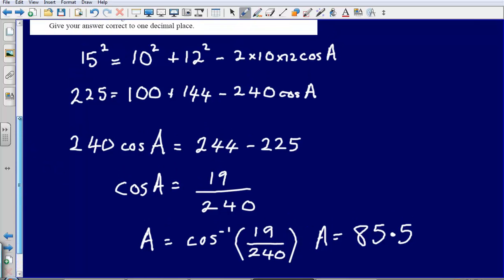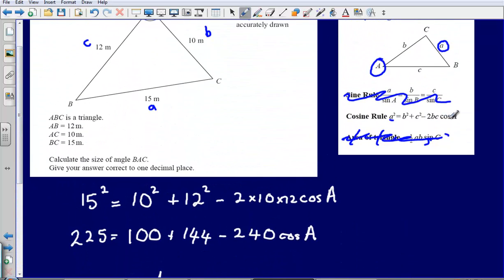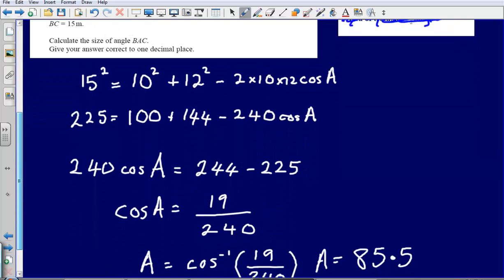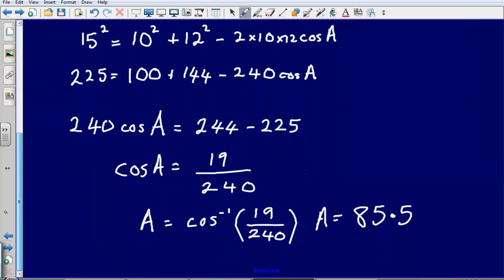As mentioned, you could have rearranged the rule first so that you end up with A directly. It's completely up to you — I chose to substitute values first then rearrange, but you could rearrange first then substitute. It makes no difference whatsoever. The final answer should be 85.5 degrees.